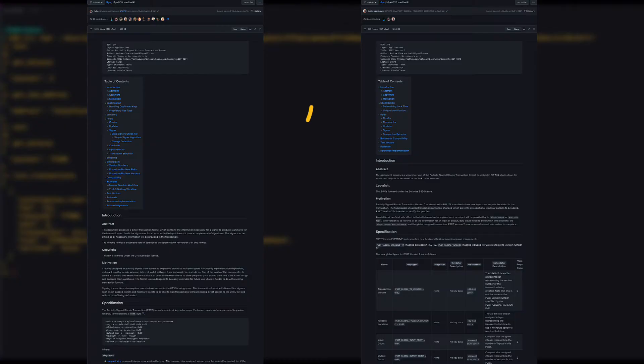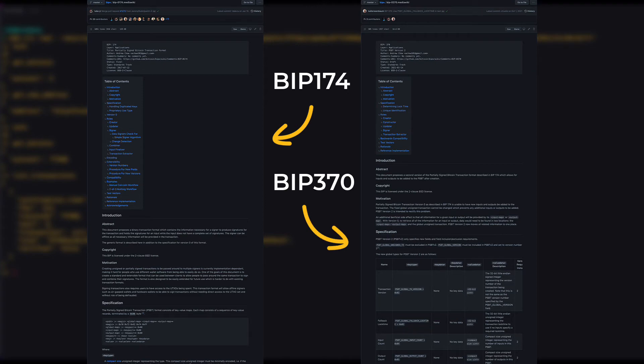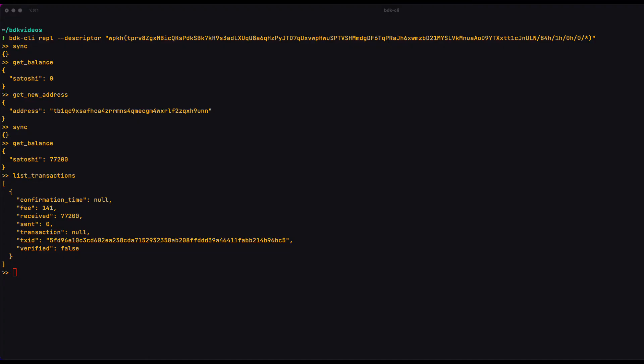You should check out BIP 174 and BIP 370 if you're interested in learning more about PSBTs. So that's why the first step is to create a PSBT without any signatures on it. In our case, it's the same software creating and then signing the PSBT will do it on the CLI, but it doesn't have to be.